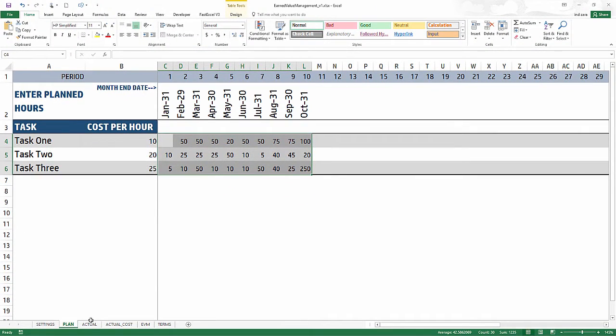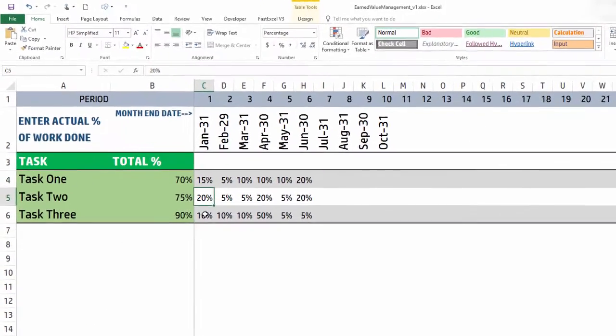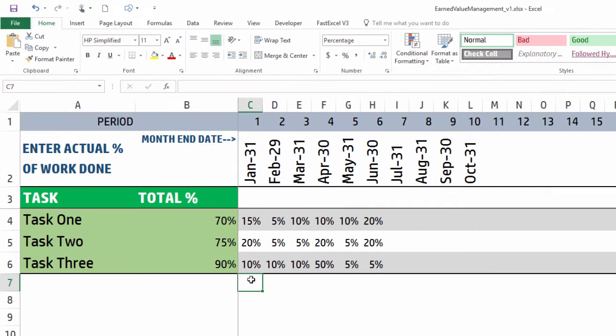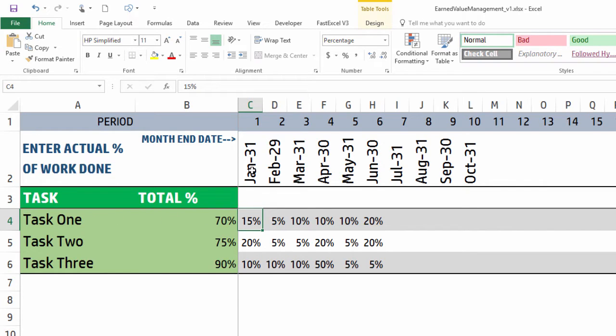Okay, now then we go to the actuals. The actuals - you just begin by typing in a percentage of the work that has already been performed in each period for each task. This means that 15% of task 1 was done in the first period. In the second period, 5% of the work was done.